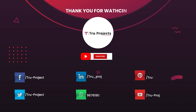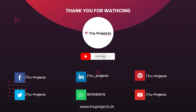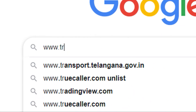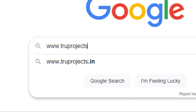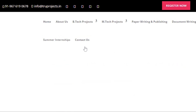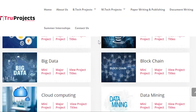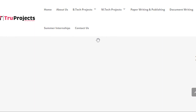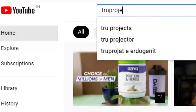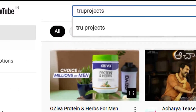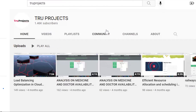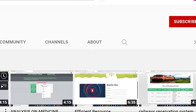Thank you for watching. For more projects, please visit our website at www.trueprojects.in. For updates on the latest project videos, please visit the True Projects YouTube channel and subscribe.